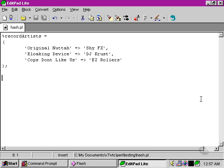Now let's have a look at some functions that can allow us to manipulate data within a hash and to get the most out of our hashes.